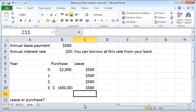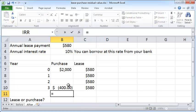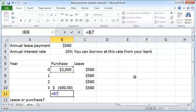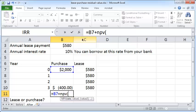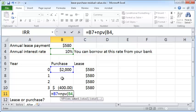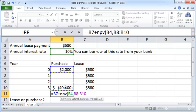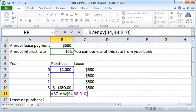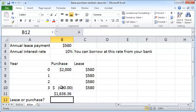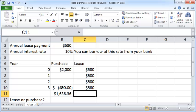So let's compute that. Equals net present value - as we know, is the first payment plus NPV of the interest rate, which is 10%, and the cash flows, which is B8 through B10, and close the parenthesis. Press enter. So $1,636.36.